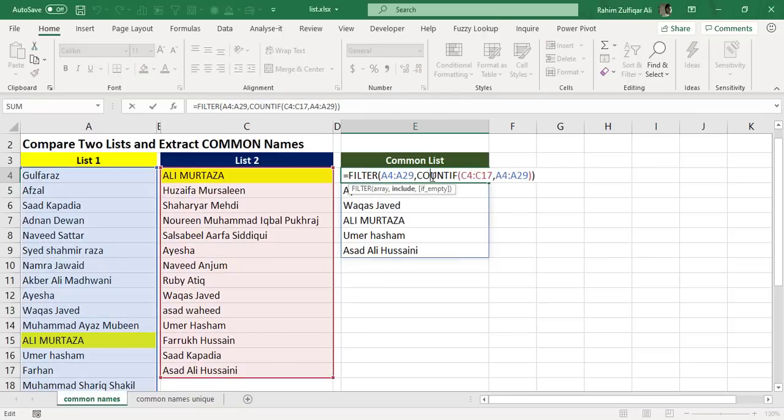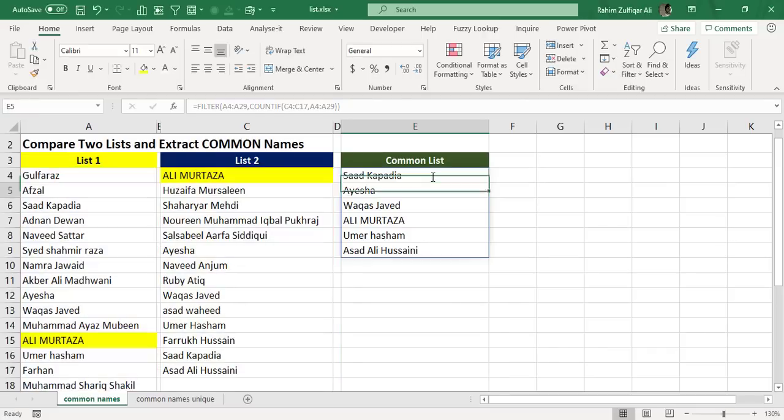And traditionally, if you don't have the dynamic array formulas availability, then you might need to be creating a complex solution to that issue.